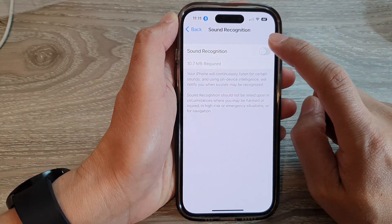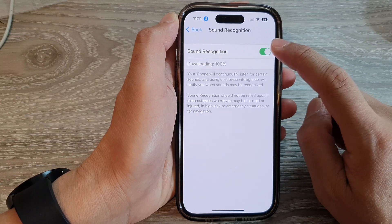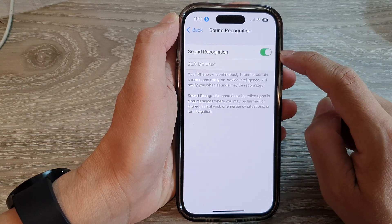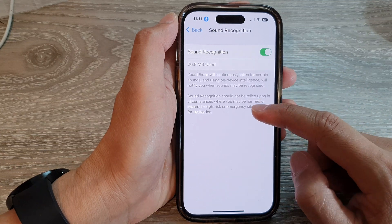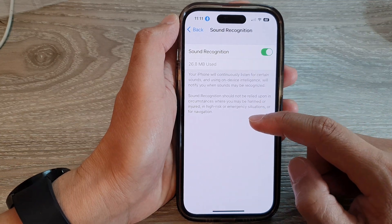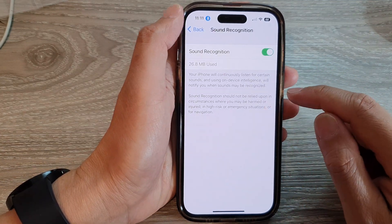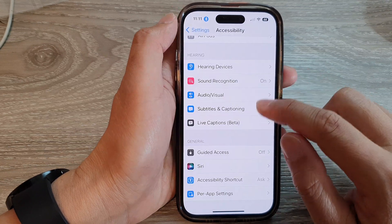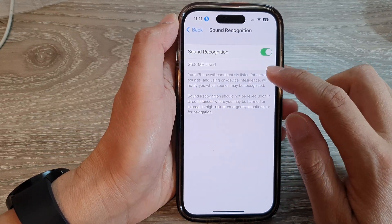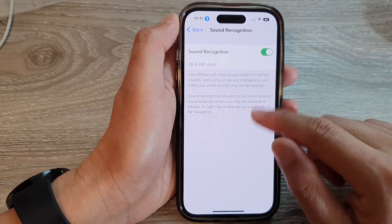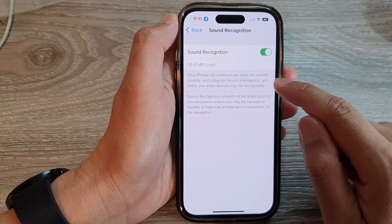In here, tap on the Sound Recognition toggle button at the top to switch it on or turn it off. Once this is switched on, there will be some more options for you to change, so we just wait for that to finish. Go back and then go back into Sound Recognition.